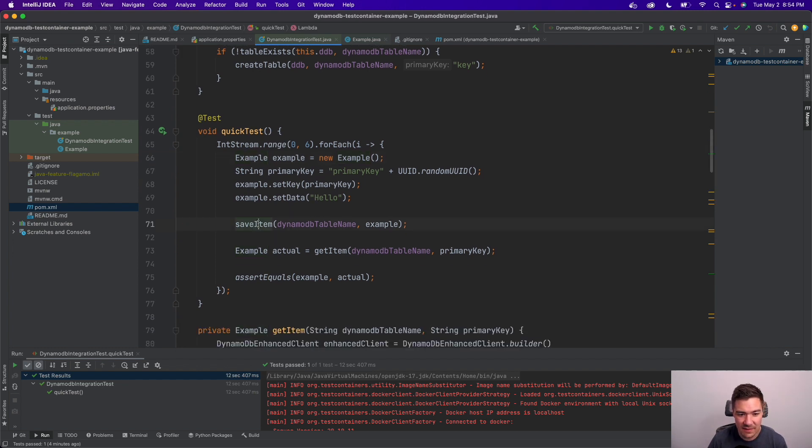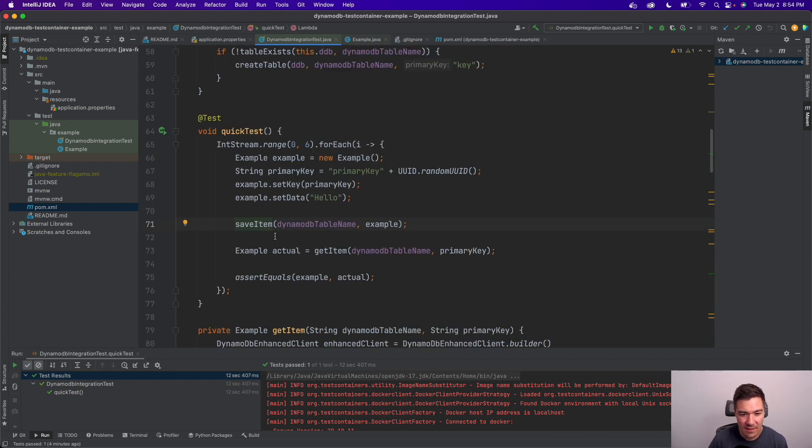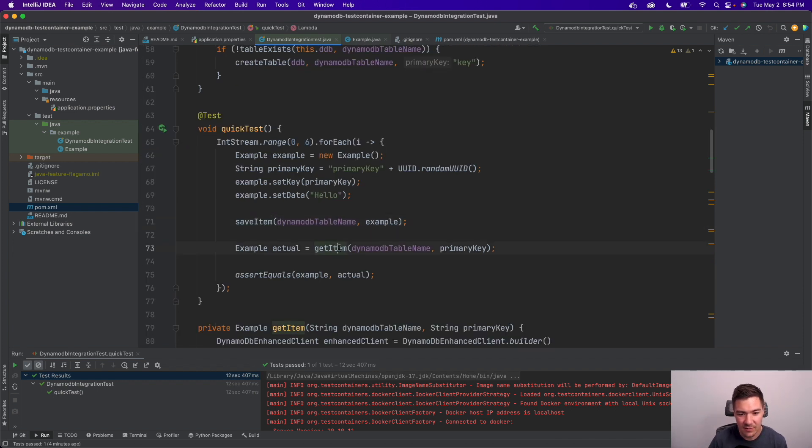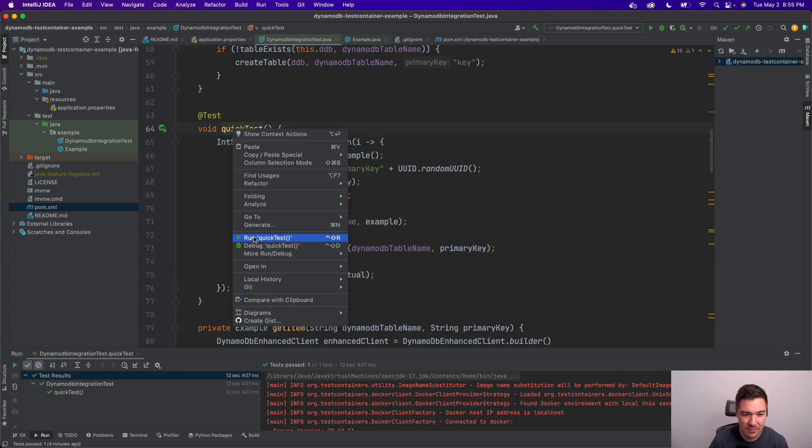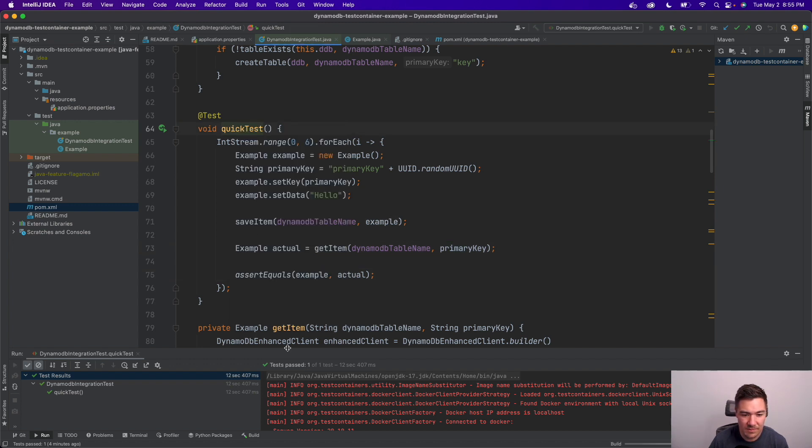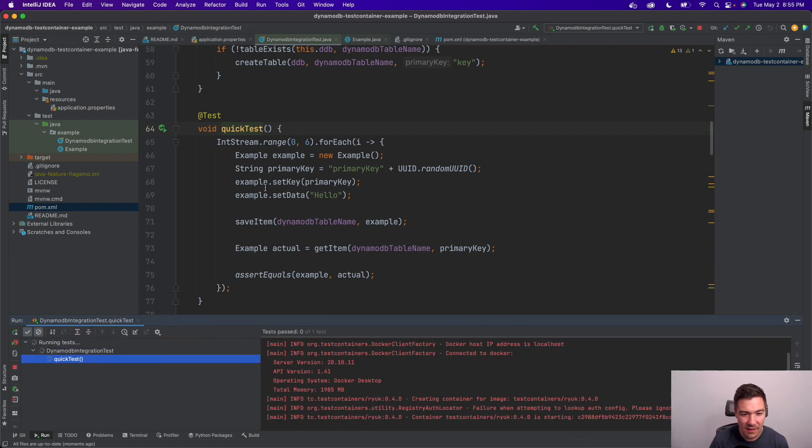Then I just save the items. I have a simple helper method here. And then I do a get item here, which is just getting the item from the DynamoDB by the primary key. And then I assert that both of these objects are equal. So I can just quickly run this. Obviously it's going to work. And it's a very simple example.